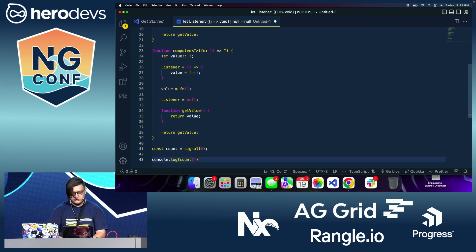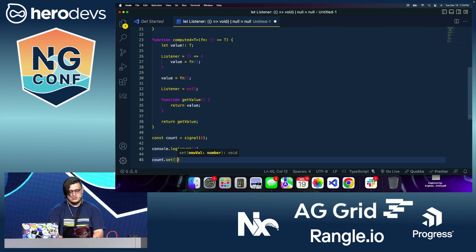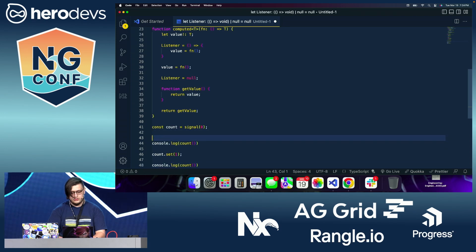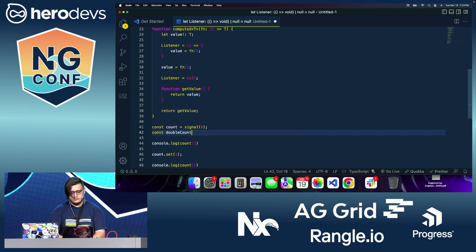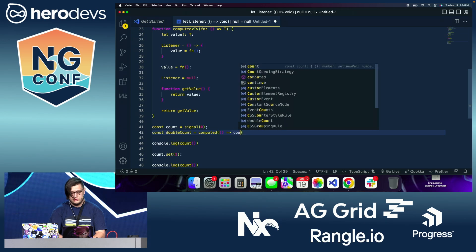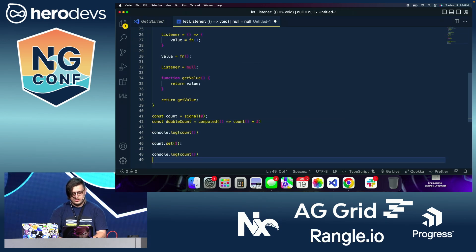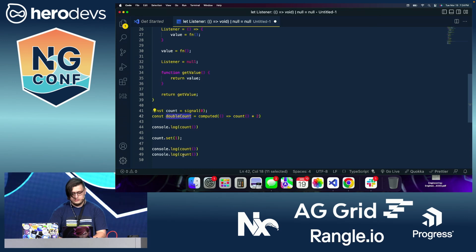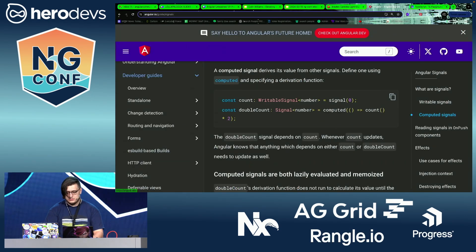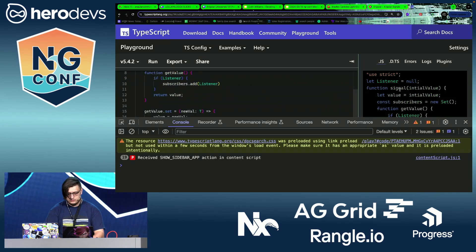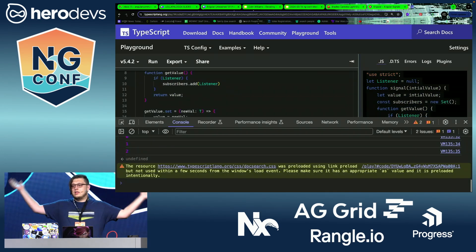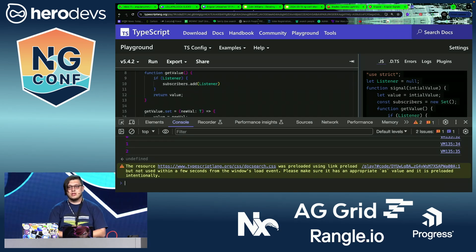So here we have count, we can do count dot set one. We're then going to console dot log count again. We're going to do double count, which is a computed of count times two. And then we're going to console dot log double count. So if I pass this into the TypeScript compiler, and then we execute it, we should see zero, one, and two. And there we have it. That's an implementation of signals from scratch. Thank you.